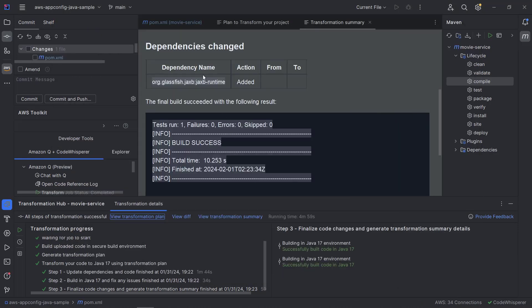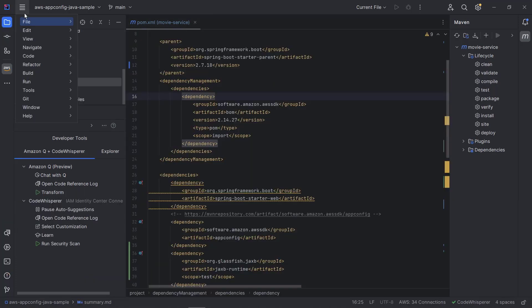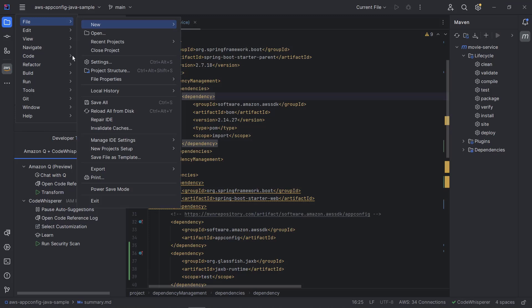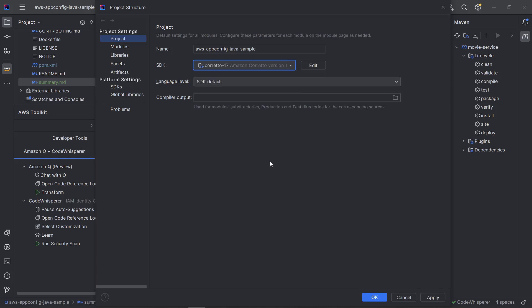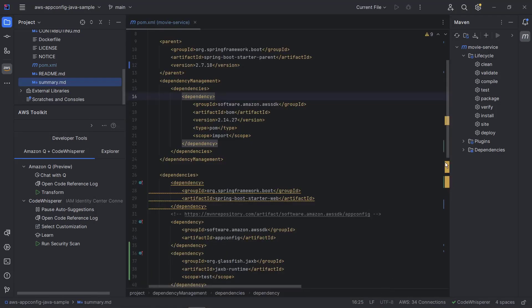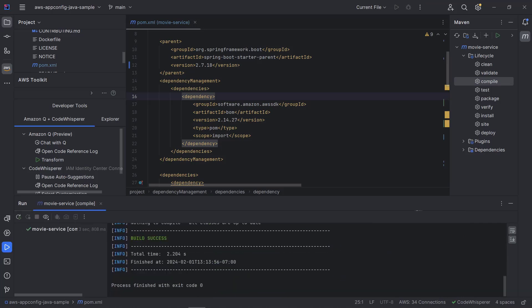Now, let's return to the project and compile it in Java 17. First, we'll view the project structure and change the SDK to Amazon Corretto 17. Now, we'll compile the project in Java 17. The build was successful.